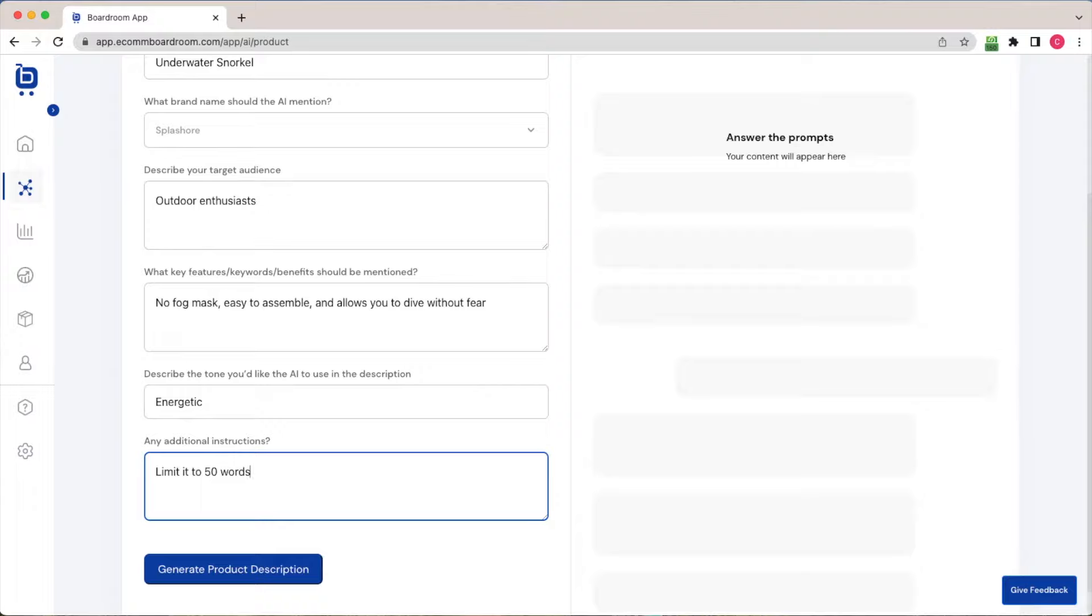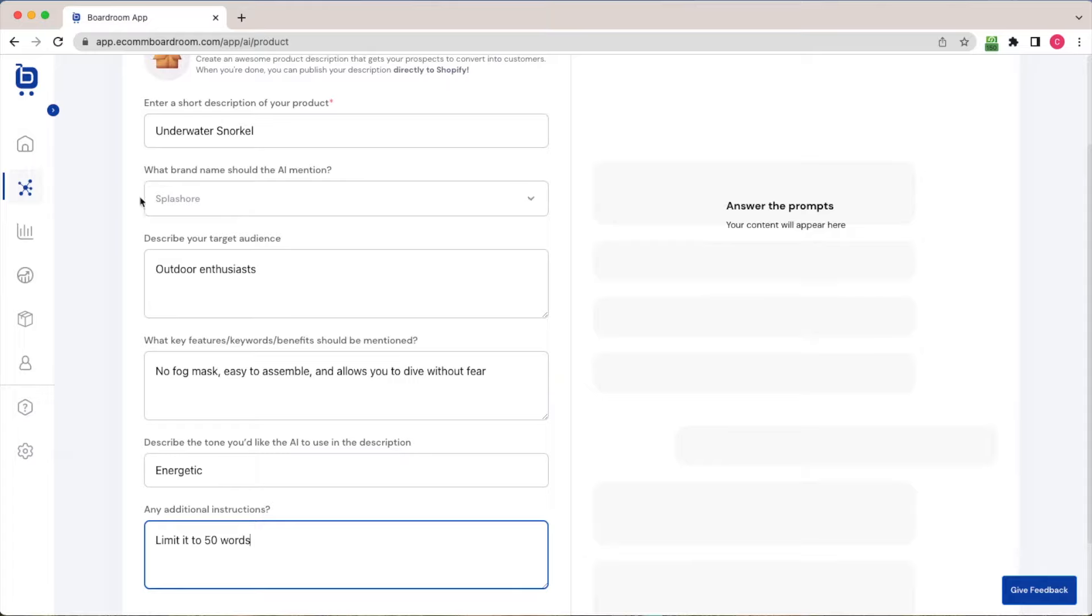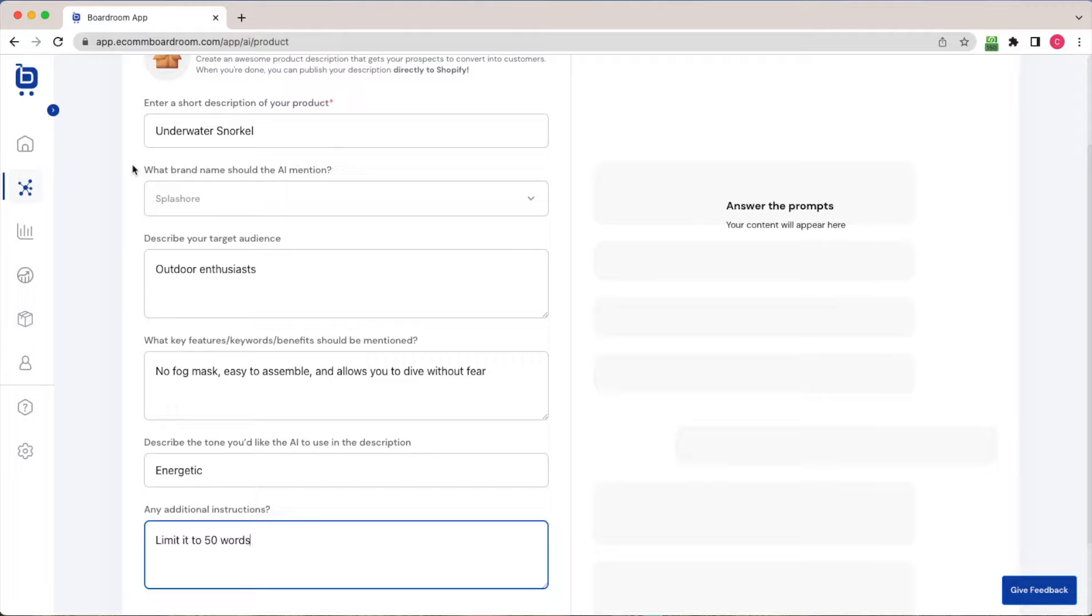If you don't know the answer to these questions, don't worry. Technically, only the first question is required and you could leave the rest blank and still get a pretty good product description. But we do recommend that you take the time to think through these questions. This is not only going to help you get a good product description, but it's also going to help you think through your marketing messaging.